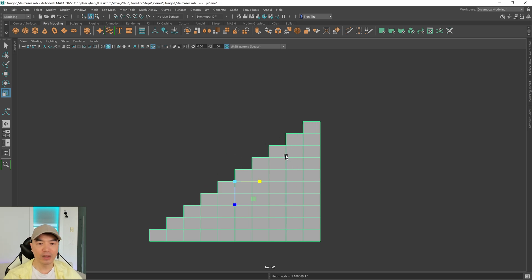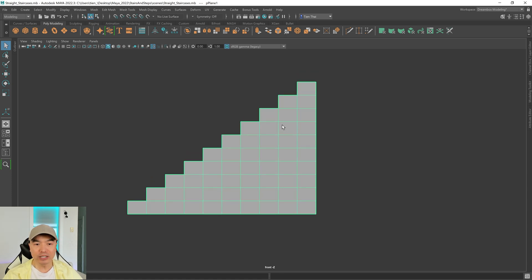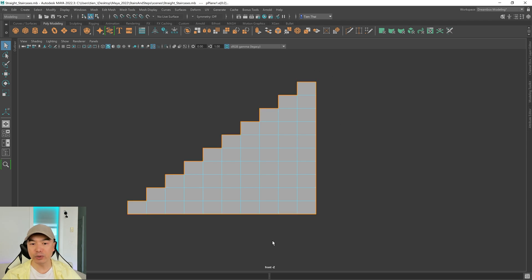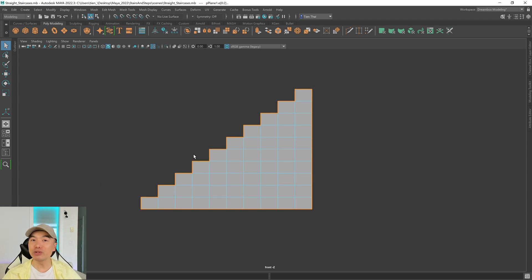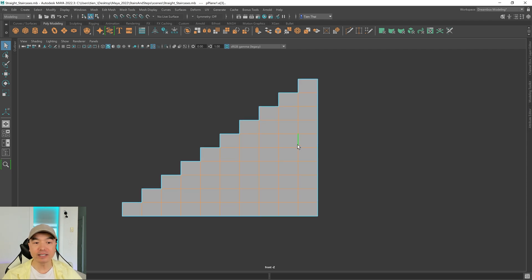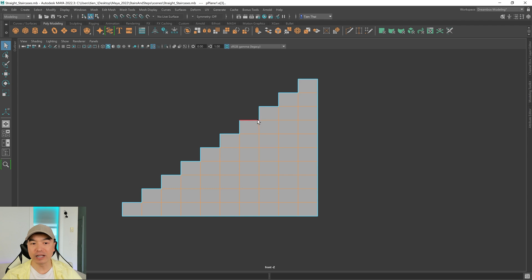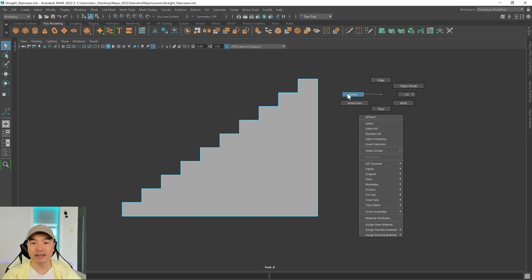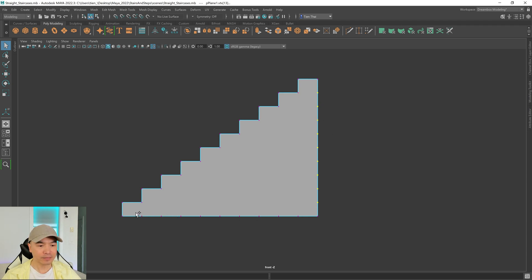So now let's get started making the box style staircase. We have a bunch of edges in the middle we don't need. Go into edge mode, double click any of the perimeter edges, then hold down shift and do a box select to select only the ones on the inside. Now press delete — rather than control+delete which deletes edges and vertices. Then go into vertex selection and manually delete those remaining vertices. Now go into object mode.